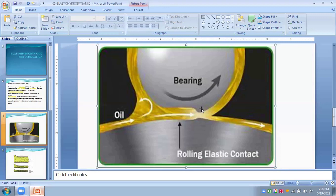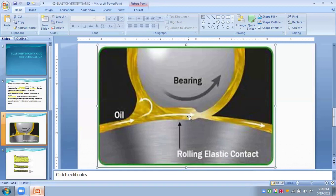Contact pressure, which is also known as Hertz contact pressure, ranges from 1000 Newton per meter square to 4000 Newton per meter square in case of gears or rolling contact bearings. This is the basis of elastohydrodynamic bearings or lubrications.